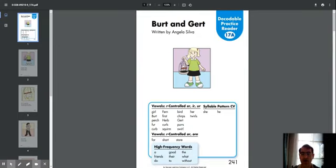Vowels are controlled E-R, I-R, and U-R words: Girl, Bert, Perch, Fur, Curb, Fern, First, Herb.